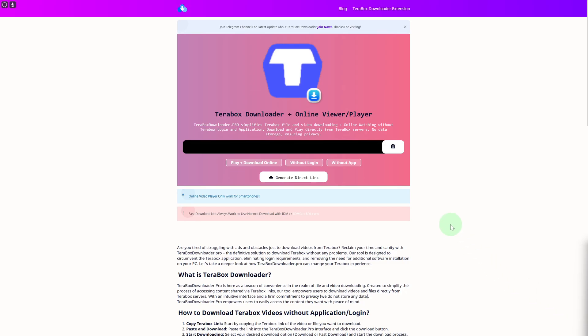Hi everyone and welcome back to Anna's video. Today we are going to be discussing how to use TeraBox without the app. You can see they also have this online platform version of TeraBox and you can use it without even downloading. It is super easy. If you want to download anything, you can simply put your link in here and you will be able to see a couple of options.